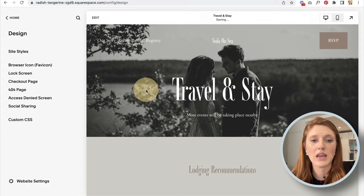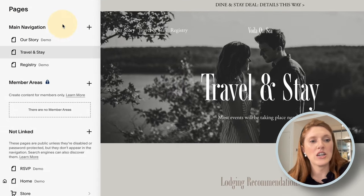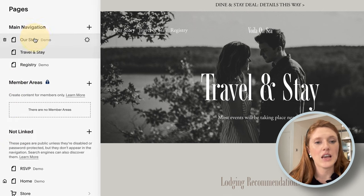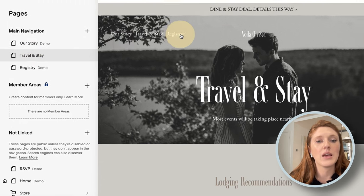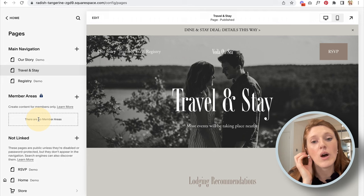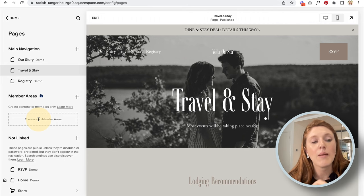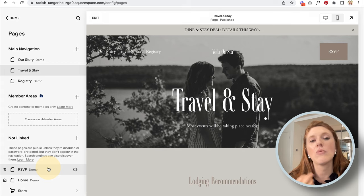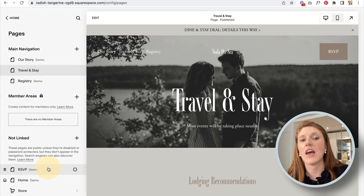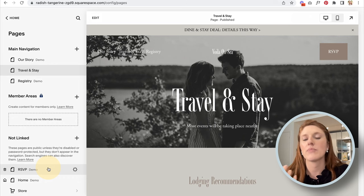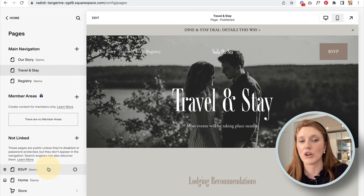Now into the Pages section. On the left you have Main Navigation, Members Area, and Not Linked. Main Navigation items appear in your top navigation. Members Area is for content behind a paywall that only paying members can access. Not Linked is the section that confuses people — these are pages that exist on your website but don't appear in the top navigation. Best practice is to keep only your most important options in the top nav, linking other pages from within the site or footer.